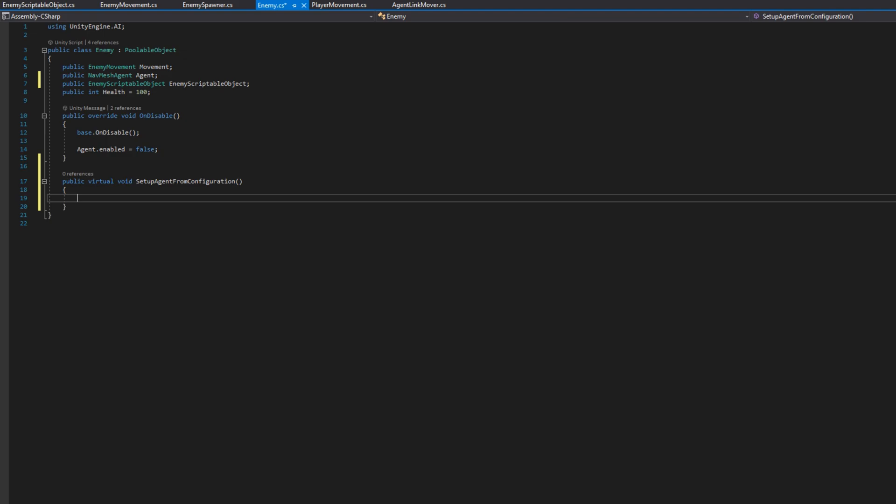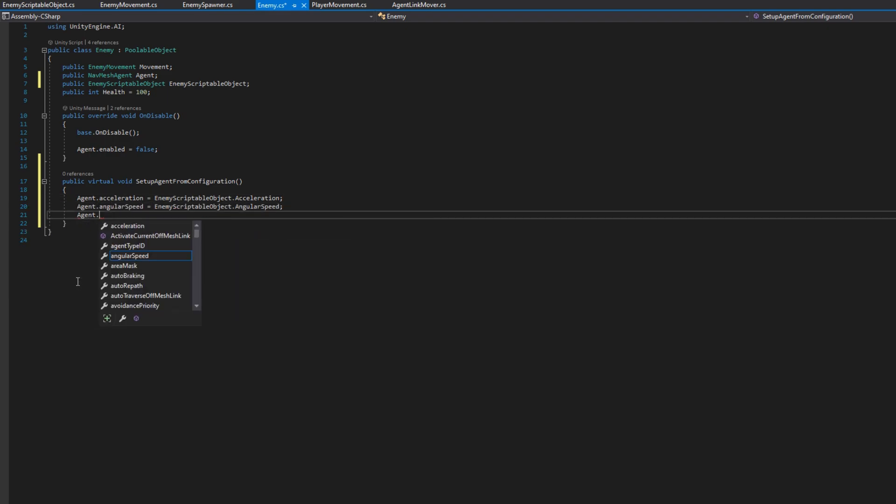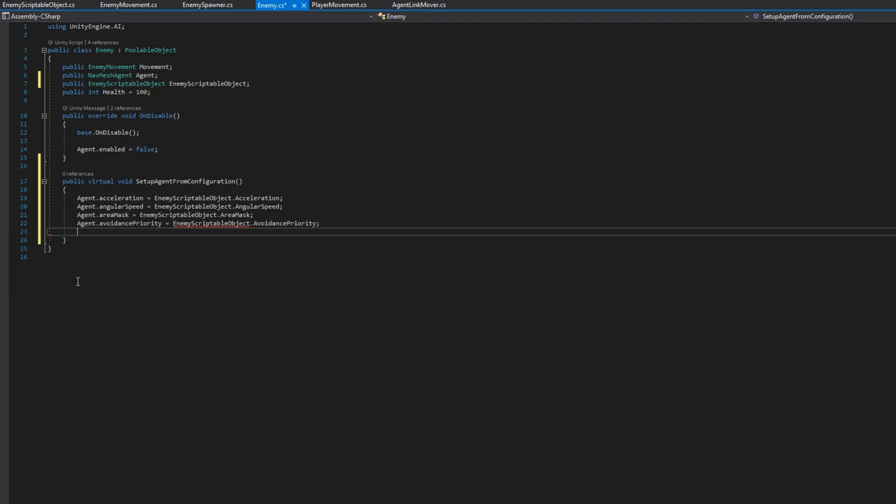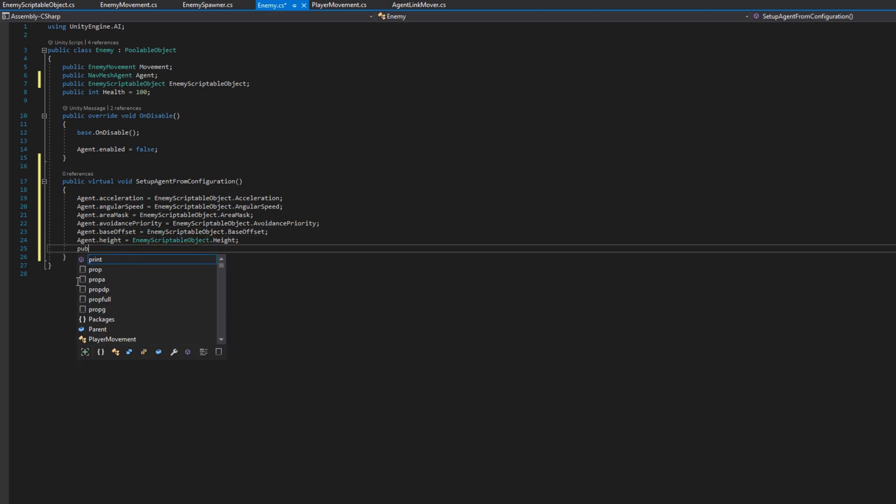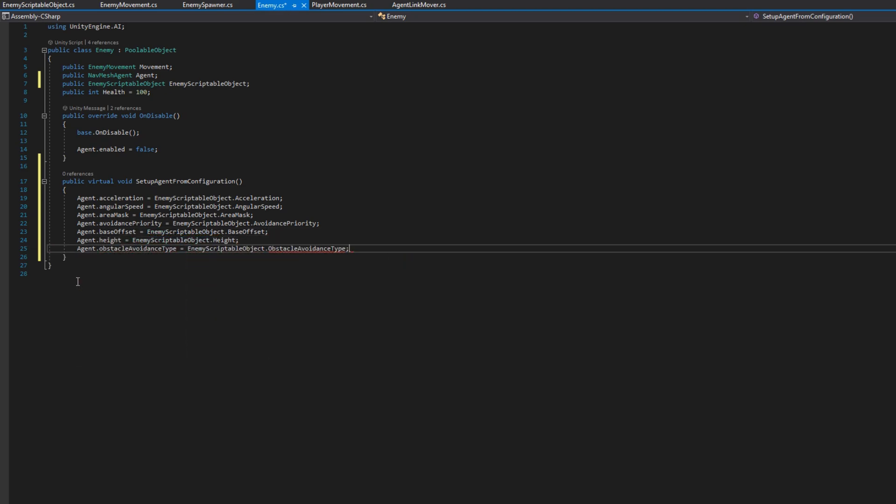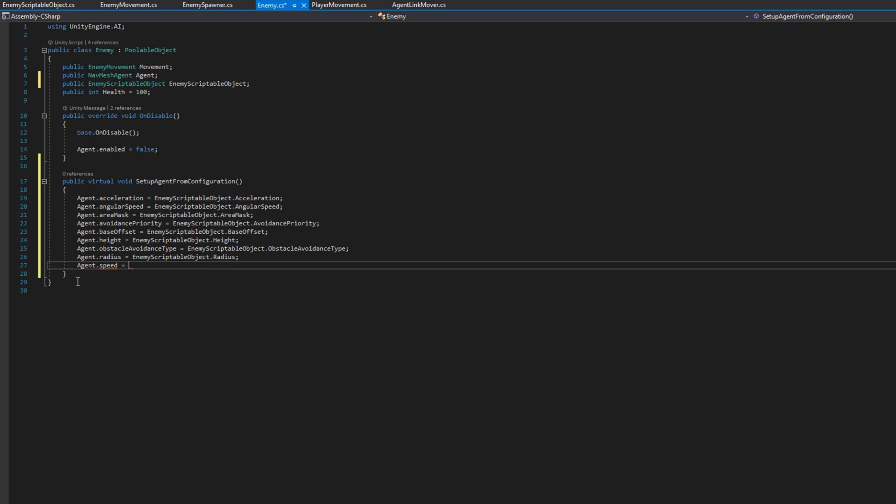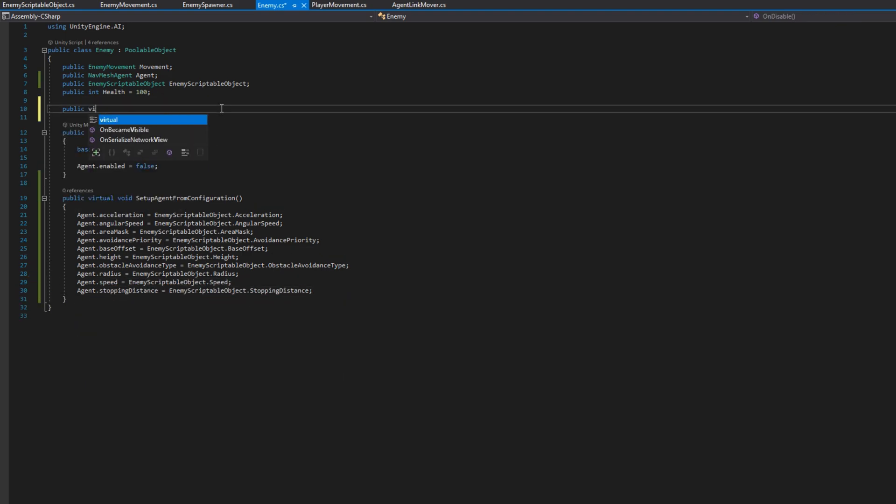In setup agent from configuration, we will do exactly that. Set all of the configurations of the nav mesh agent, the enemy, and the enemy movement from that scriptable object. So we'll assign agent acceleration to the value of enemy scriptable object acceleration, agent angular speed to the enemy scriptable object angular speed, all the way down to the agent stopping distance.